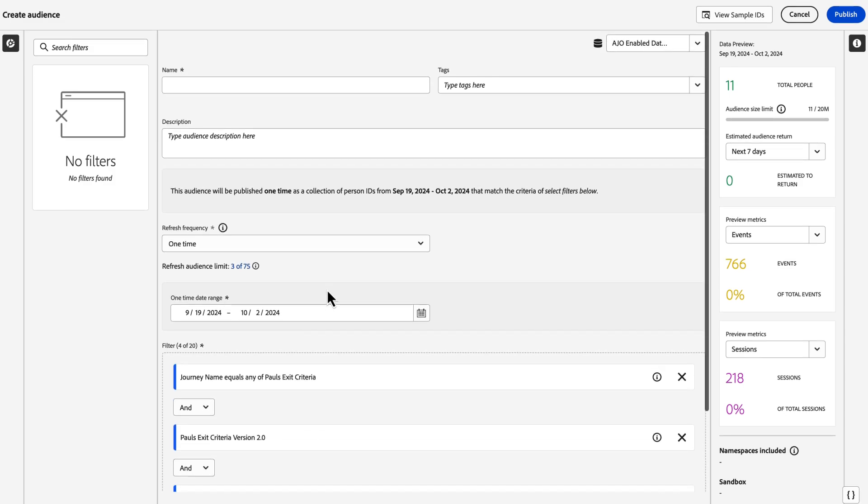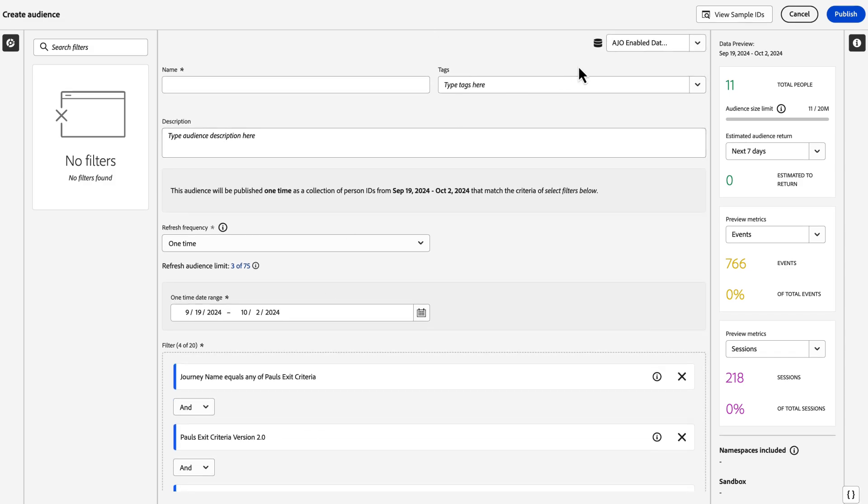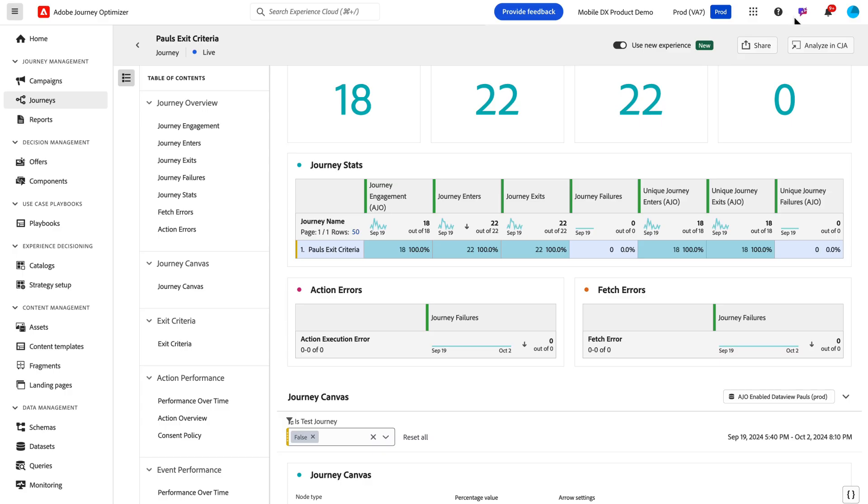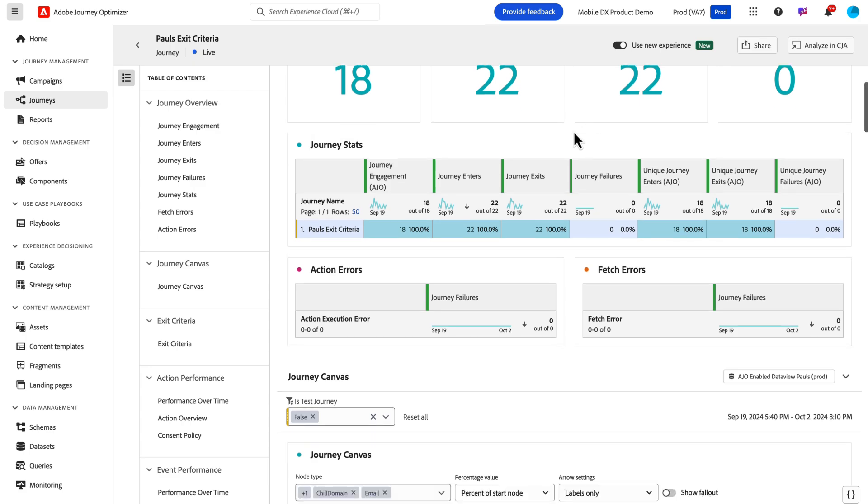If you're an AJO only customer, then you will be publishing a one-time audience and you can see your audience criteria is automatically added here in the builder. You simply have to give it a name and then publish it, and it'll become available in the audience library for use for retargeting or downstream marketing events and activities. So that's the first one—that's audience publishing.